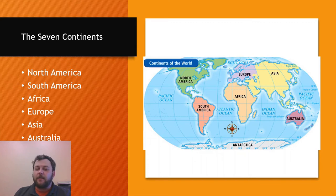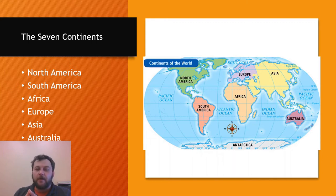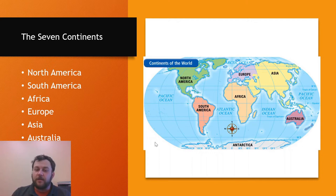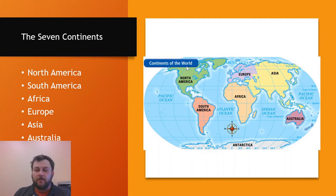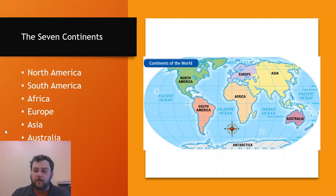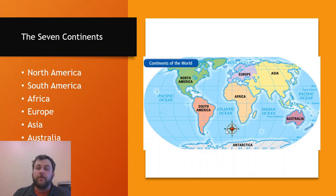We have the seven continents on this map: North America, South America, Africa, Europe, Asia, Australia, and Antarctica. The very first thing you should look at is the title of the map. We have 'Continents of the World' as our title, so you have an understanding that that is the emphasis of this map. We also have our compass rose right down here — your compass with North, South, East, and West measurements. Always find those two things on your map before proceeding.